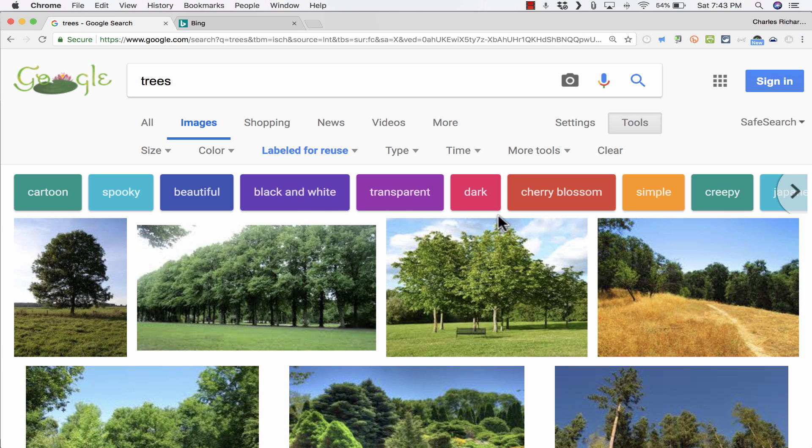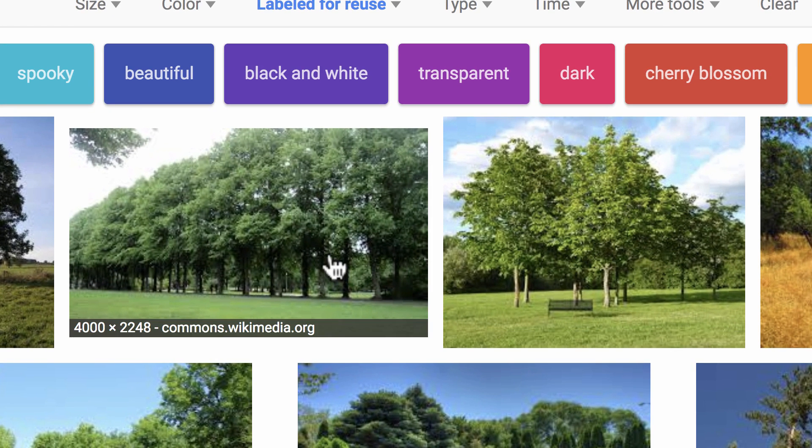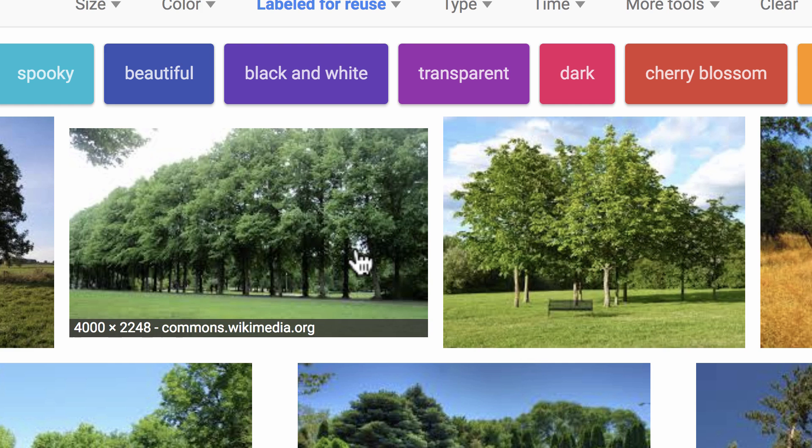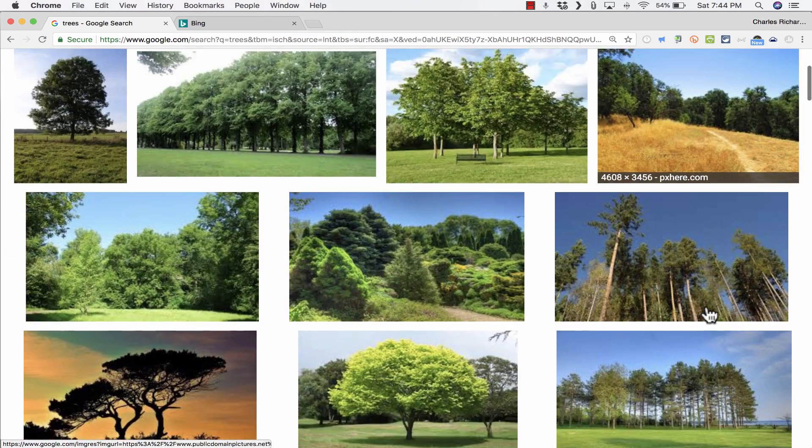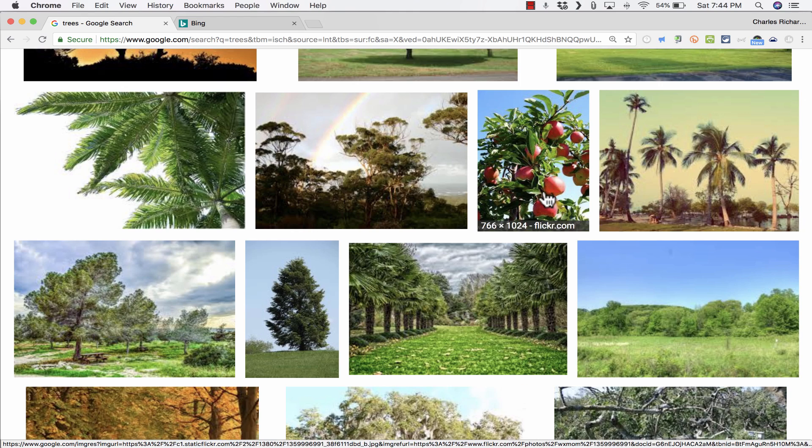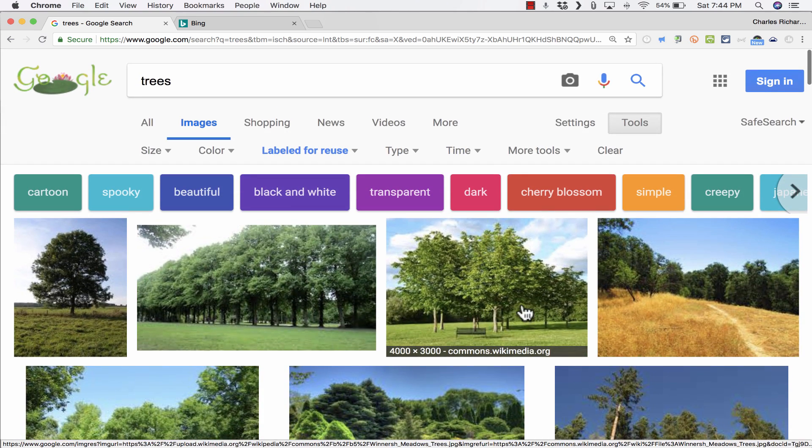Okay, so these are basically Creative Commons images. They're meant to be freely used. And notice how big these images are. It tells you in the corner, 4,000 by 3,000. That's a high-quality image, 4,000 by 2,200. And some of these others aren't quite as big, but they still are pretty good-quality images.